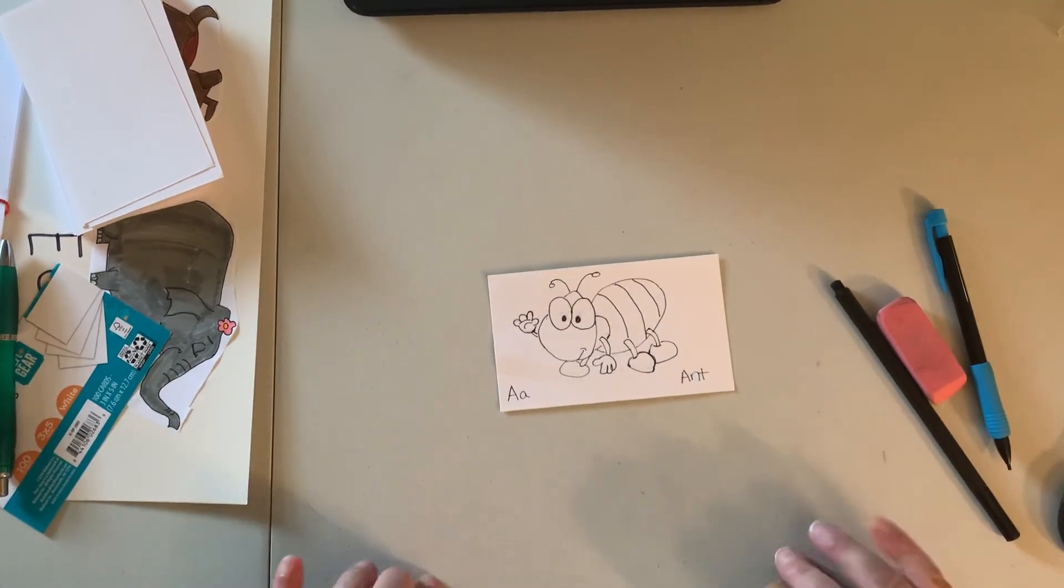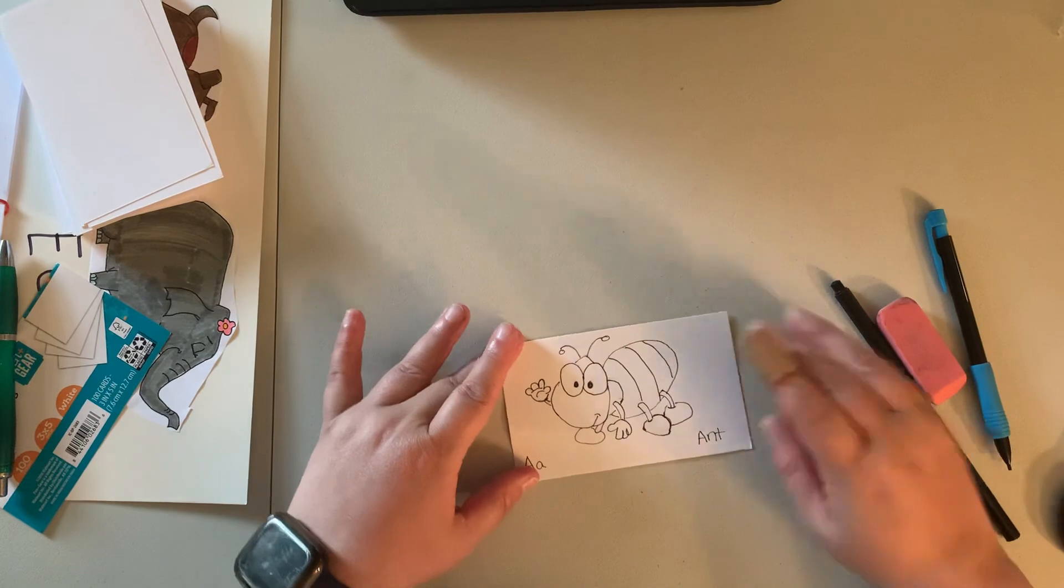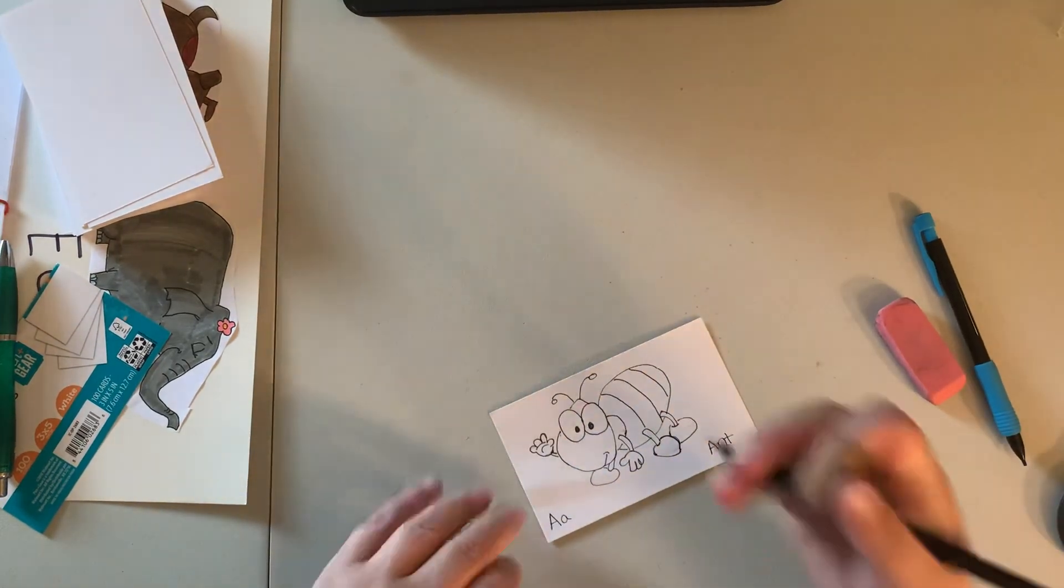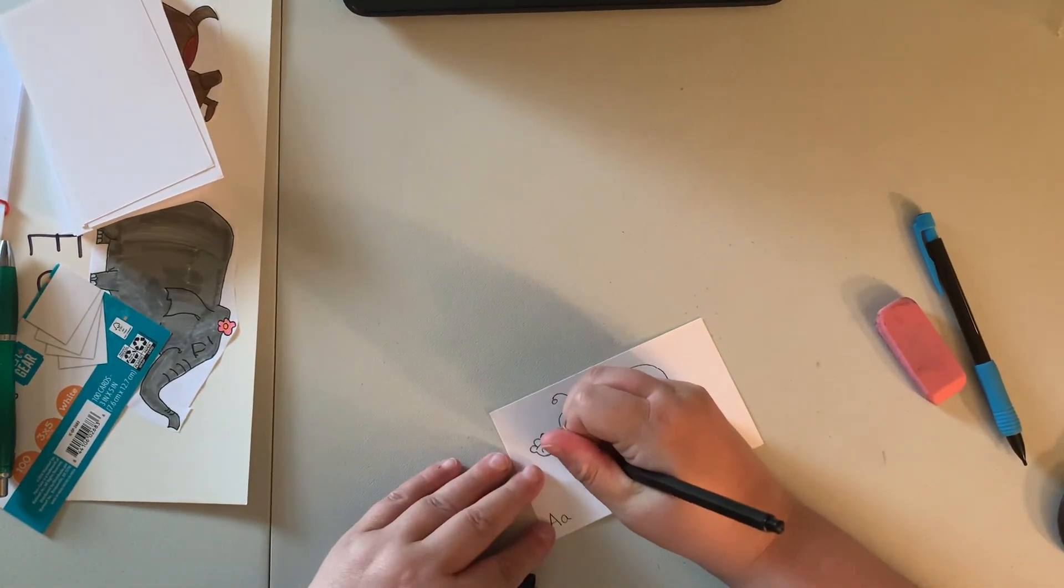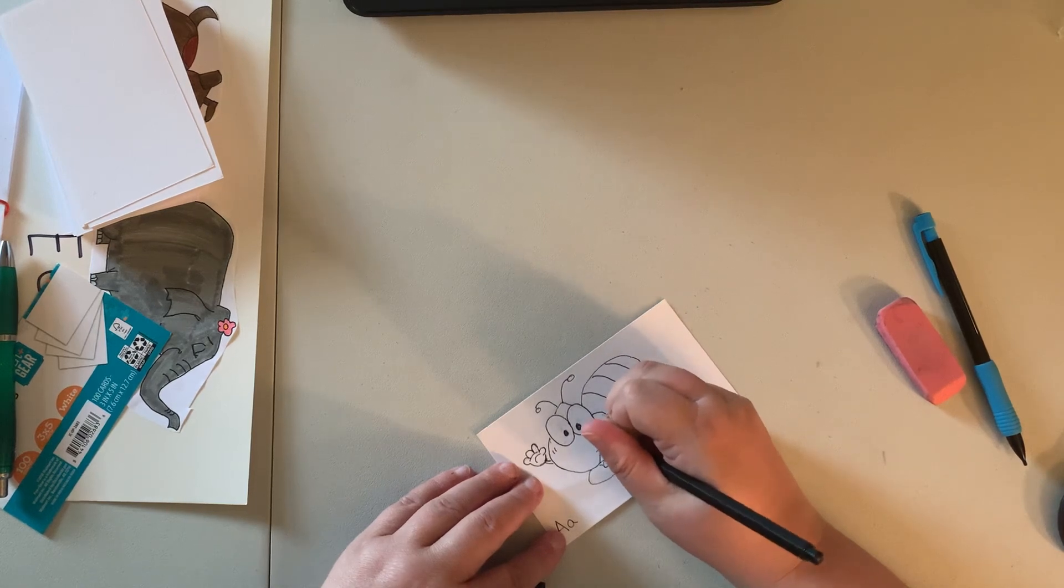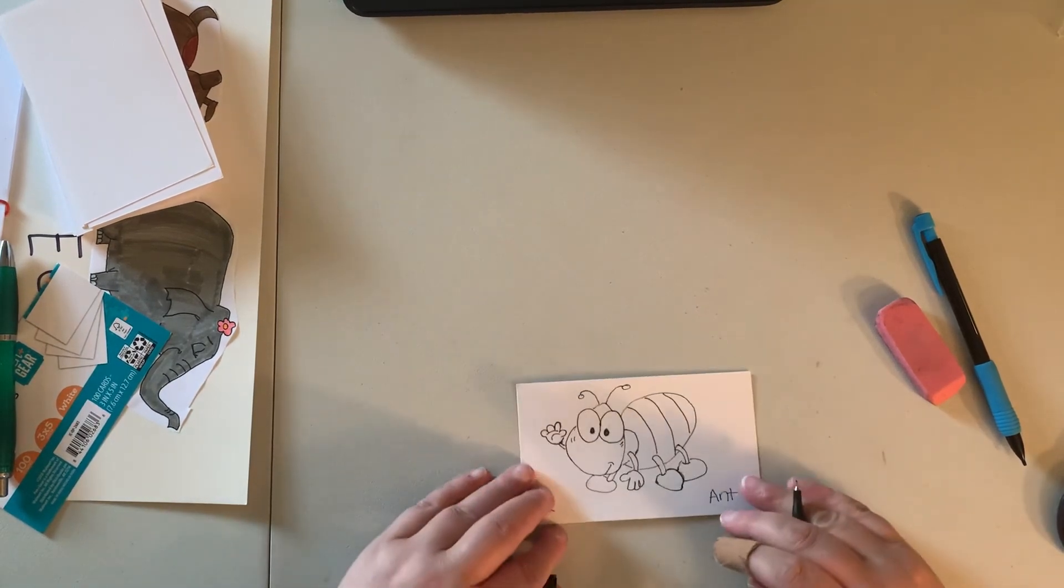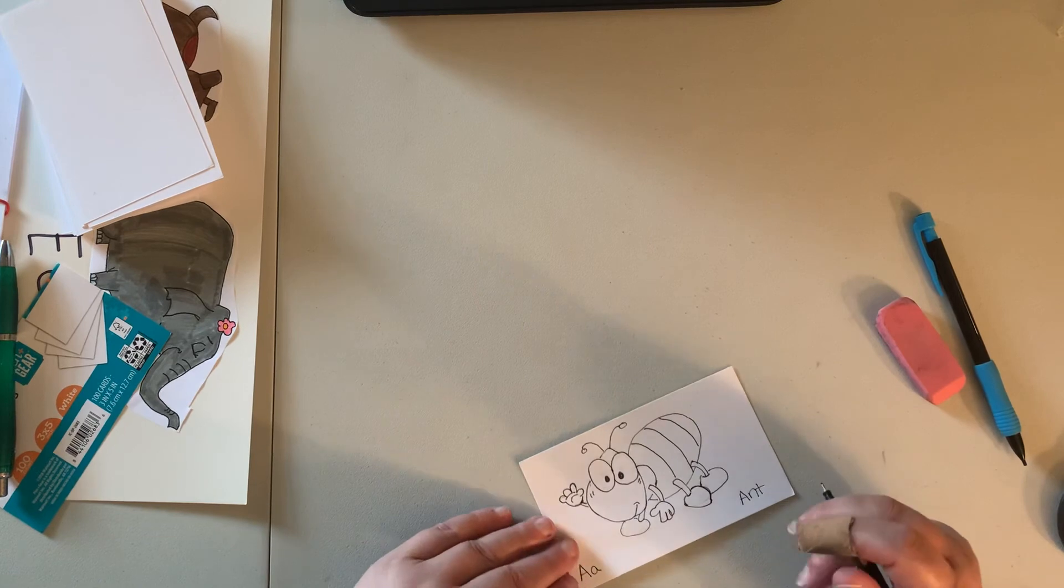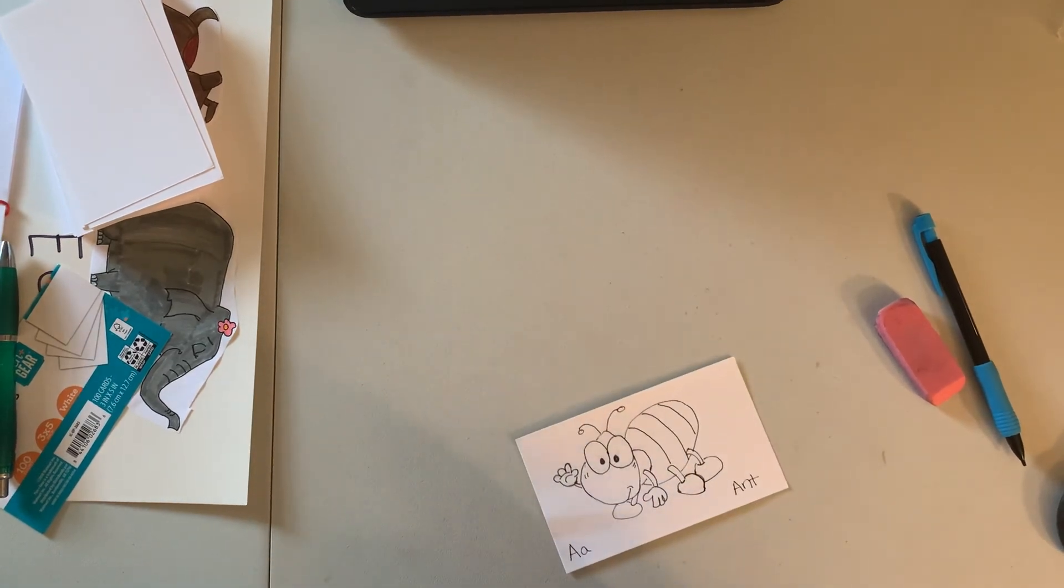So there's the ant, guys. He's so stinking cute. And I think he'll be even cuter once we get him all colored. I think he turned out very cute.